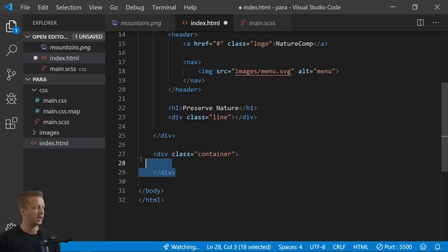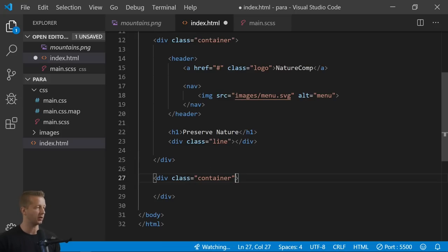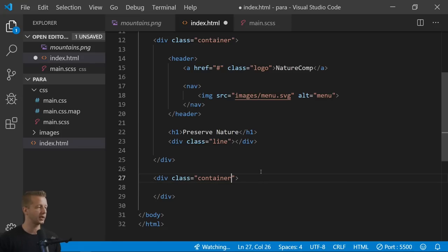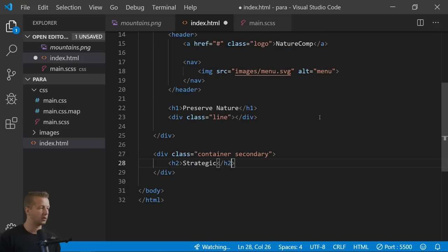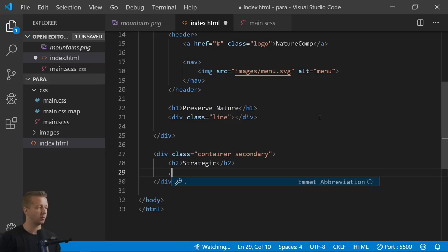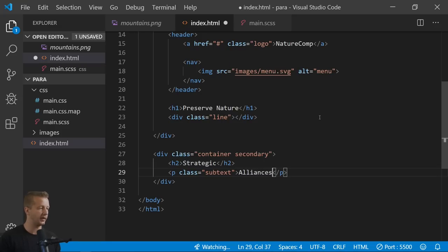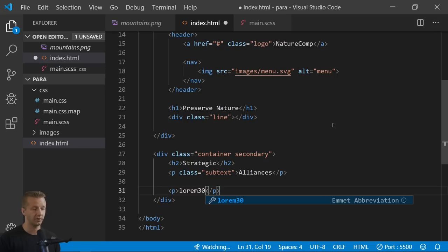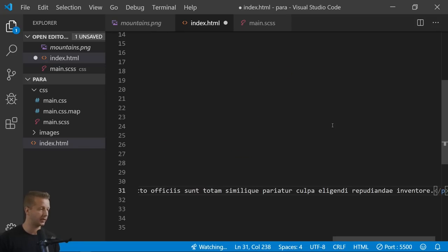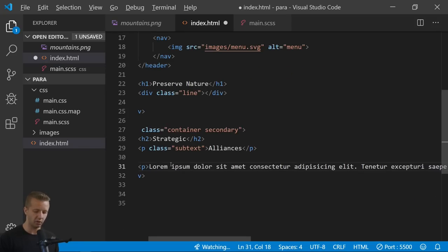I'm putting the scroll content in its own container so we can control the parallax effect of that element specifically. We'll give it an additional class called 'secondary' to target it precisely. Inside it we'll have an h2 with the text 'Strategic Alliances,' a paragraph with class 'subtext,' and then a paragraph with 30 words of lorem ipsum text, duplicated a couple of times.